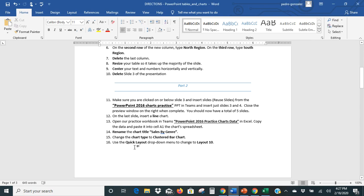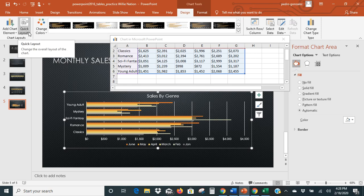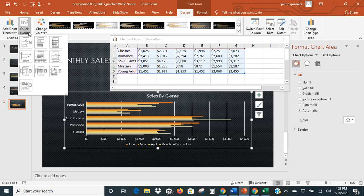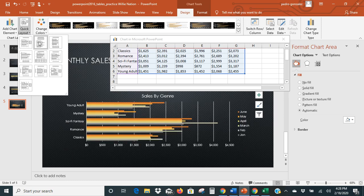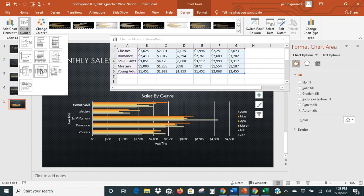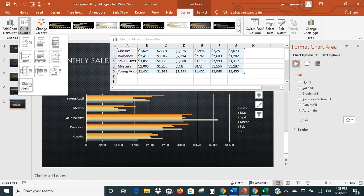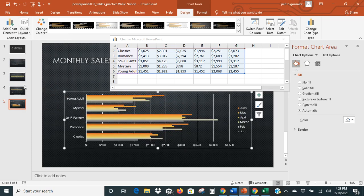The next thing it says is use the Quick Layout drop-down menu and change it to Layout 10. Super simple — here's your Quick Layout drop-down over on the far left-hand side. We look through the options: Layout 1, 2 ... 8, 9, and here's Quick Layout 10.